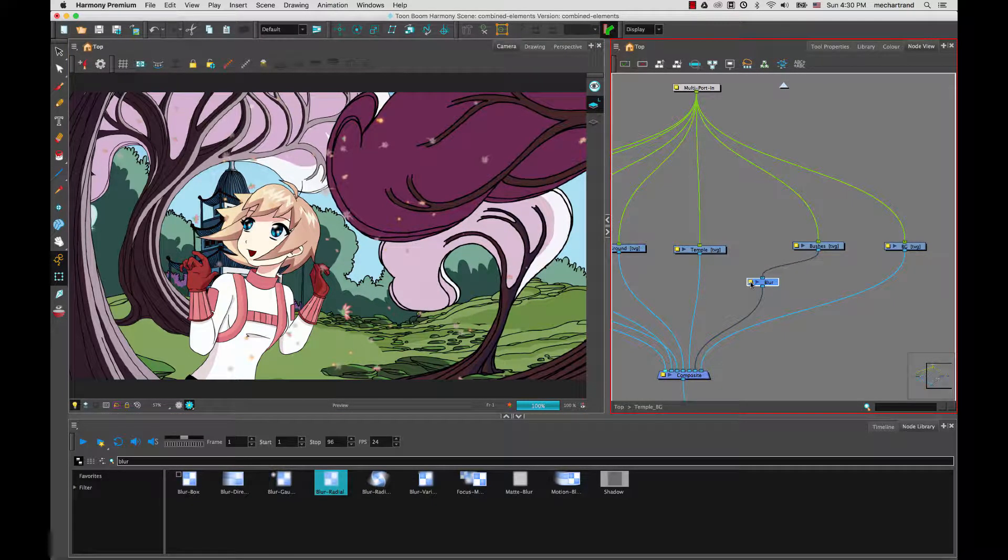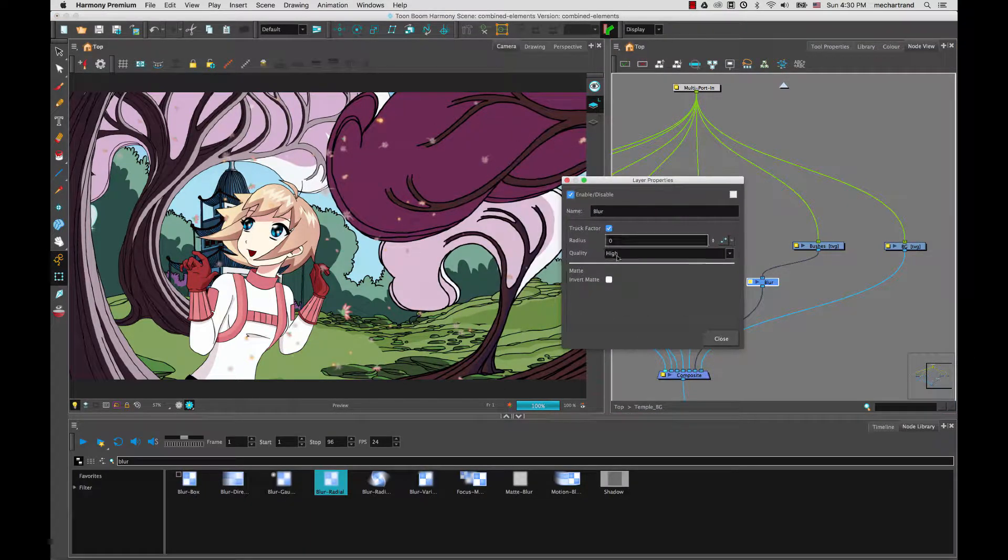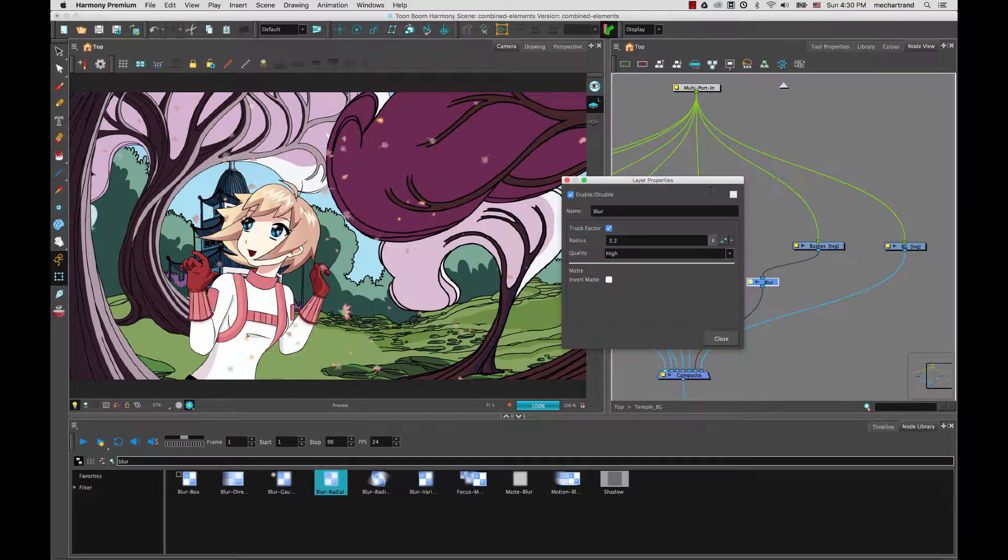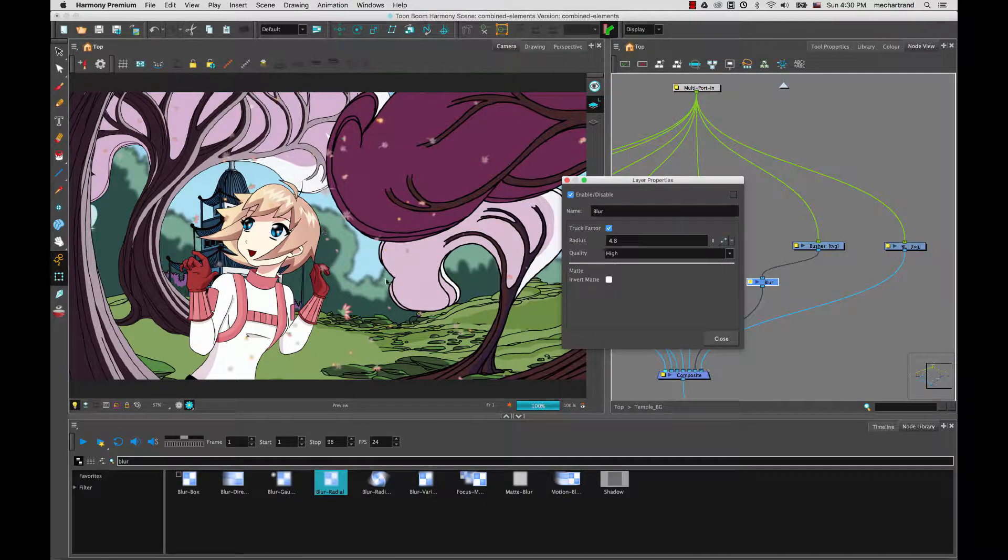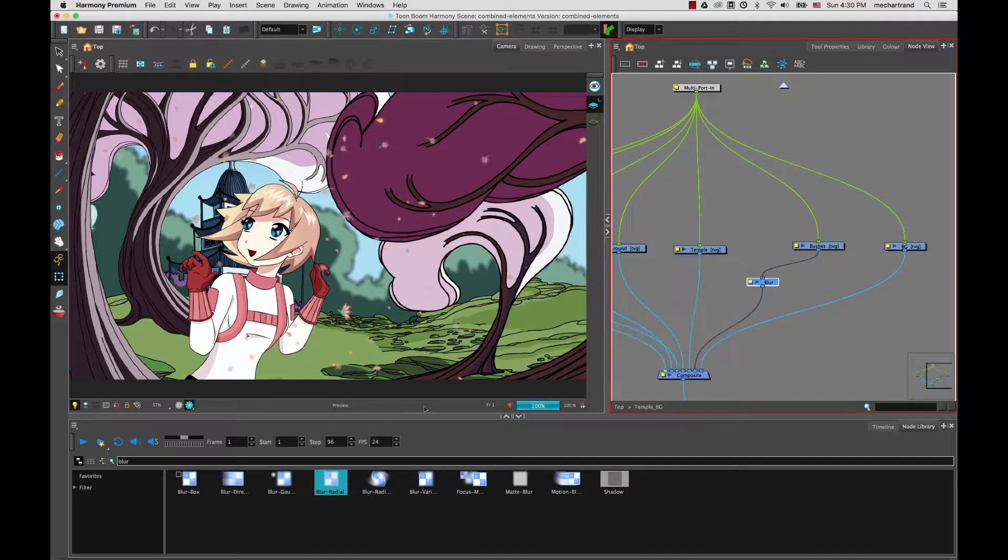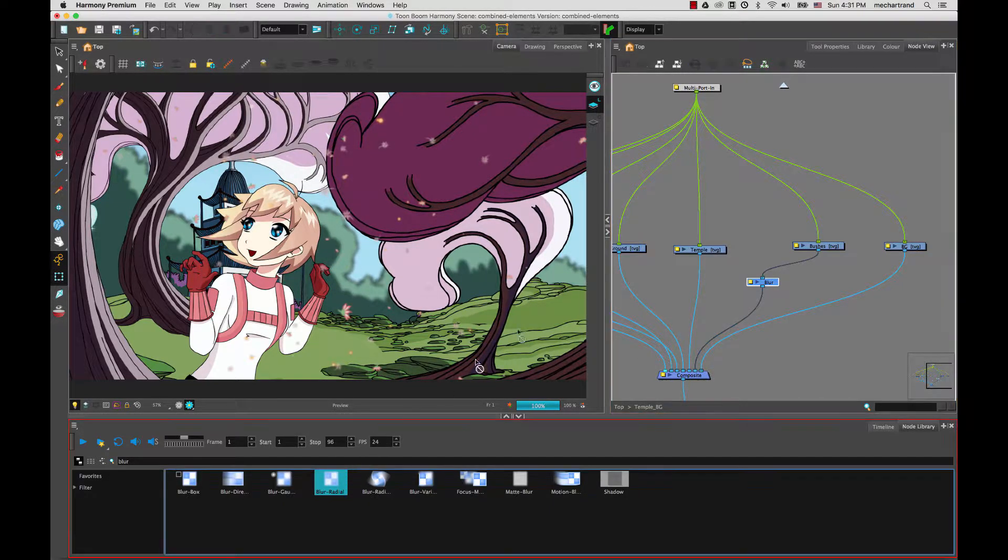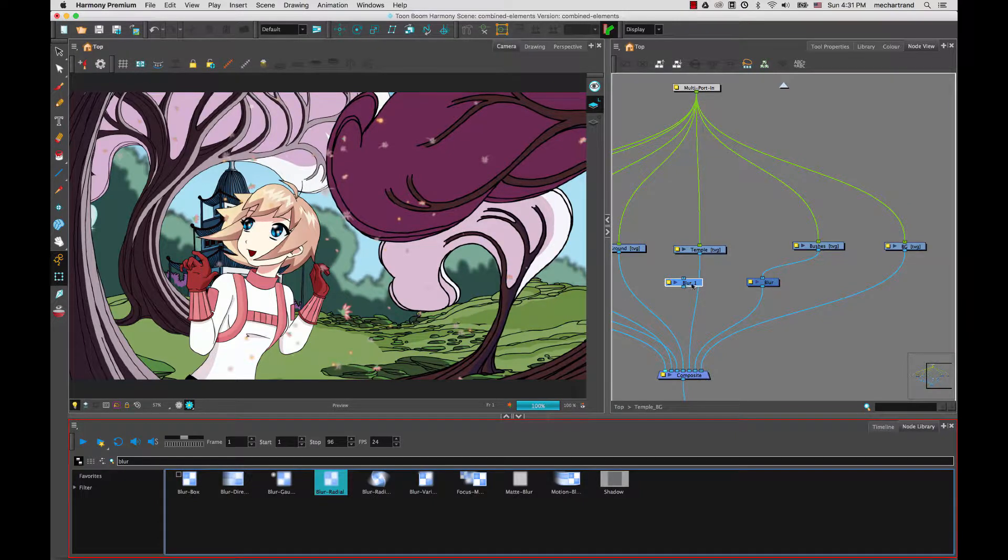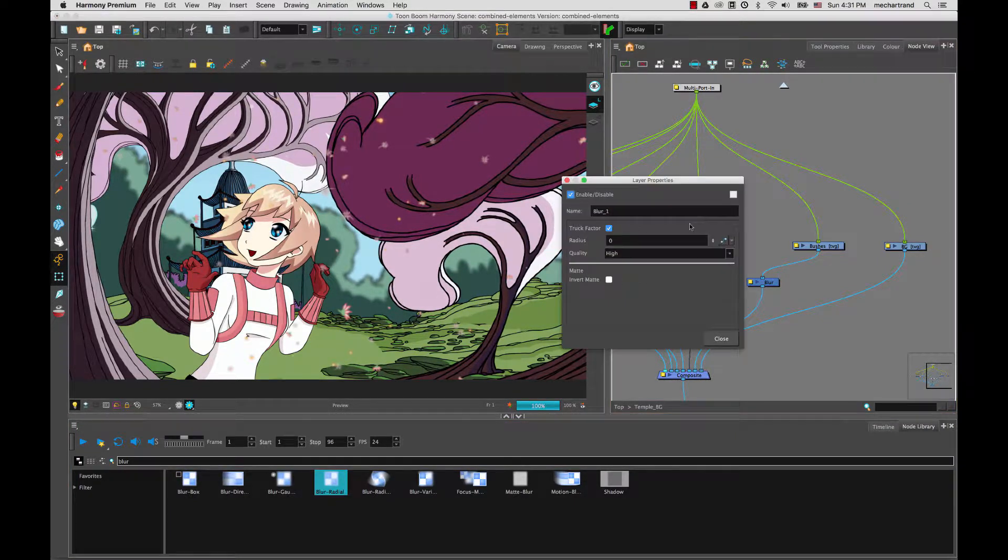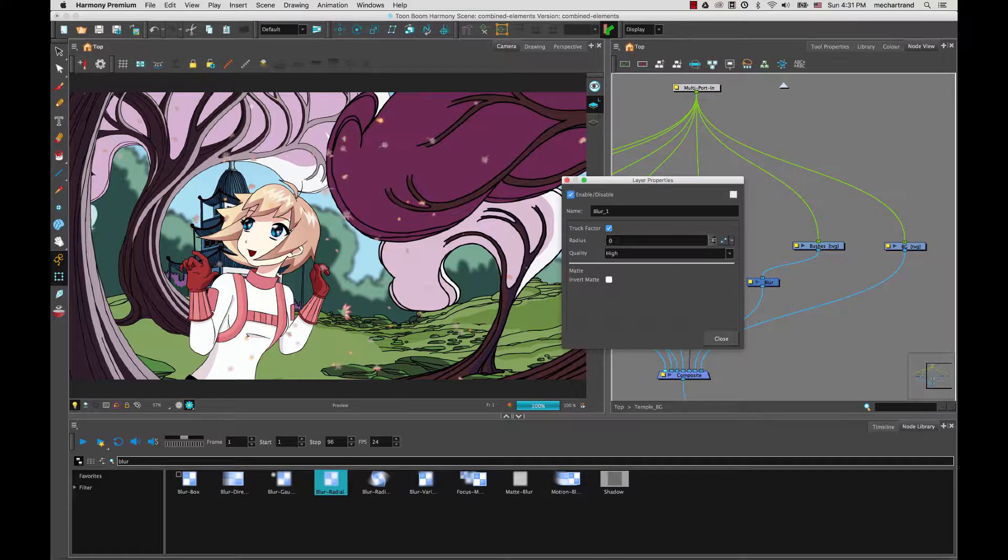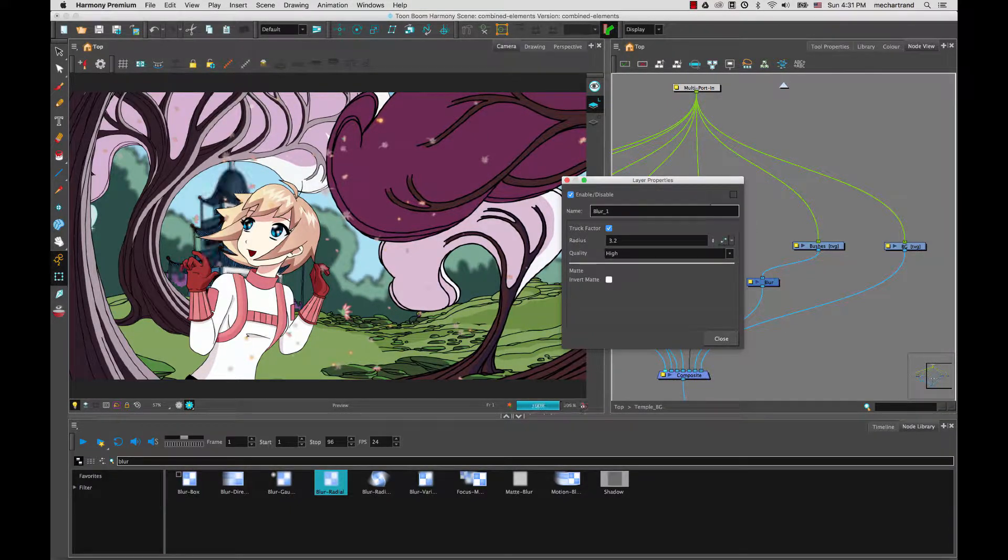So I'm going to open the editor of that blur node and increase the radius to about four or five. And so I'm going to blur these back elements there. You can see as you start blurring elements, other elements start to pop out a bit more. I'm going to bring in another blur and also blur my temple. But as it's not as far as the bushes or the forest in the back, I will blur it a bit less, maybe closer to three.